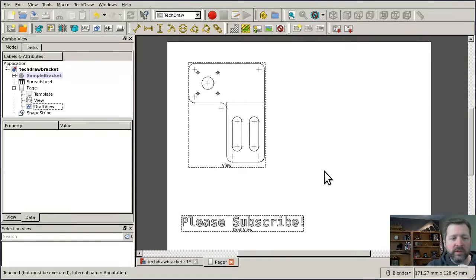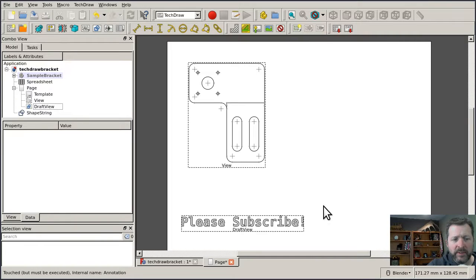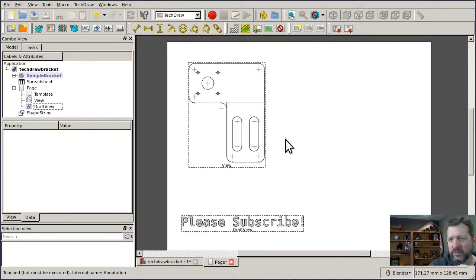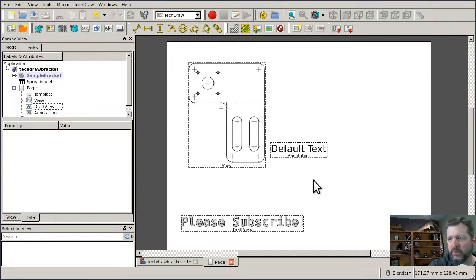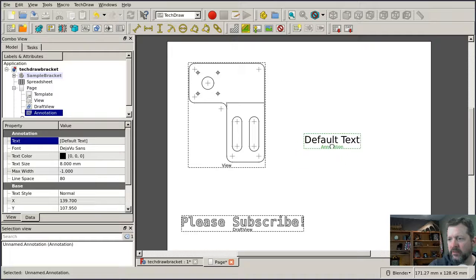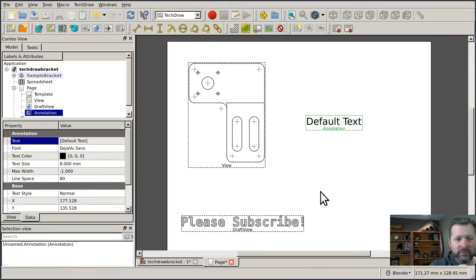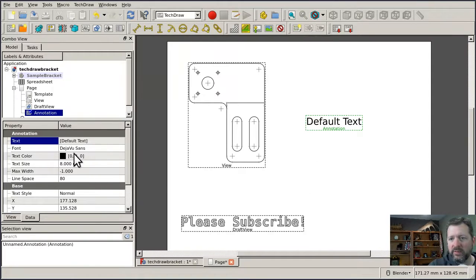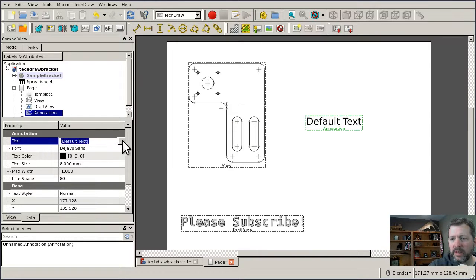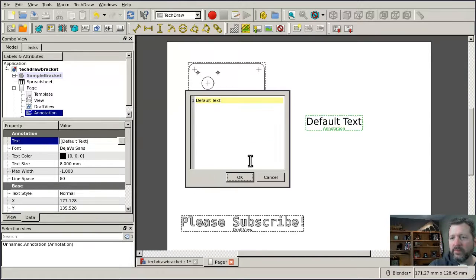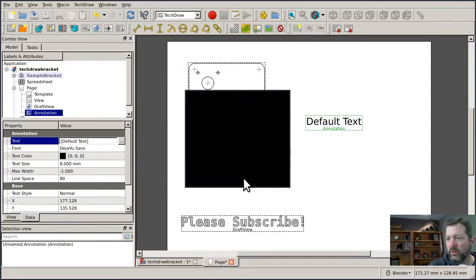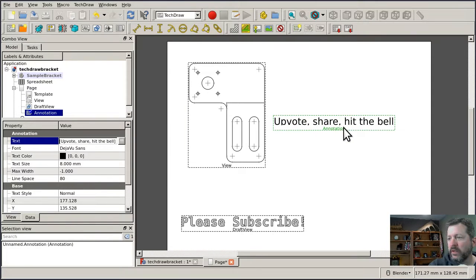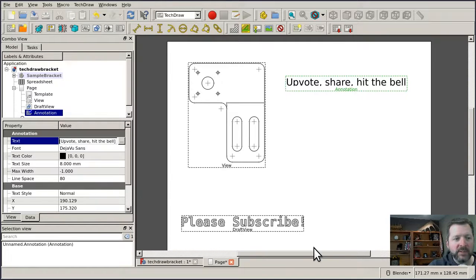If you want to insert arbitrary text into your drawing, for instance, a text description of some feature or something like that, a better alternative is the annotation, which is created with this button here. Clicking it creates the annotation object, which can be dragged around the page and positioned like anything else. To edit the text, you go to the text field on the data tab, click the button, and it'll open the editor where you can put in anything you want, and there you've got an annotation that can be positioned like anything else.